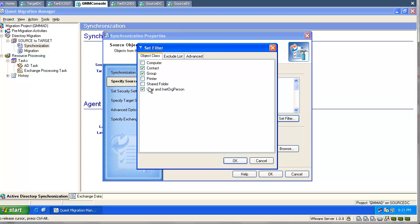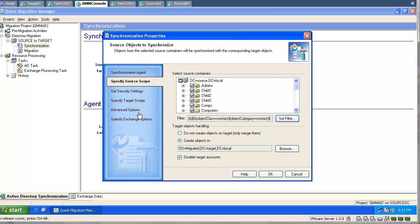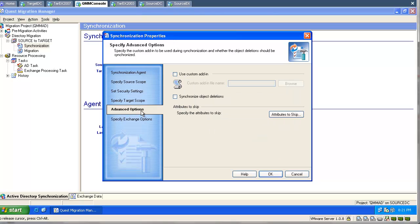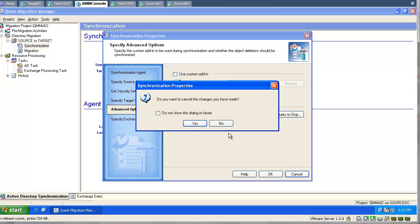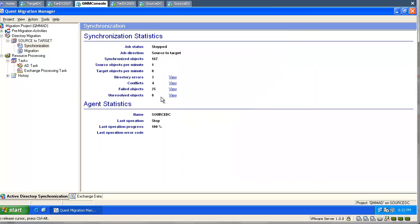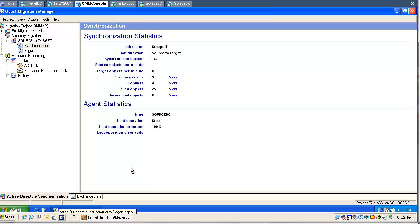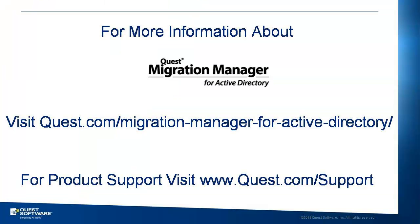We need to allow the tool to synchronize the object class user and group, and also make sure we are not skipping any important attributes like group type, member of, etc. In this case, synchronization is our helper — it will always populate the groups with members, and it doesn't matter which object was migrated first or later.